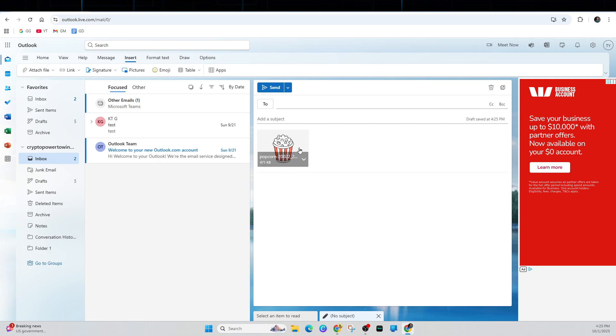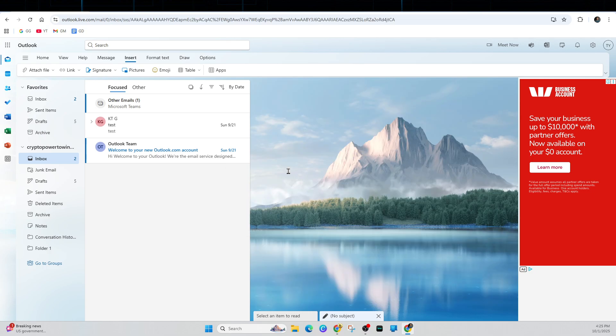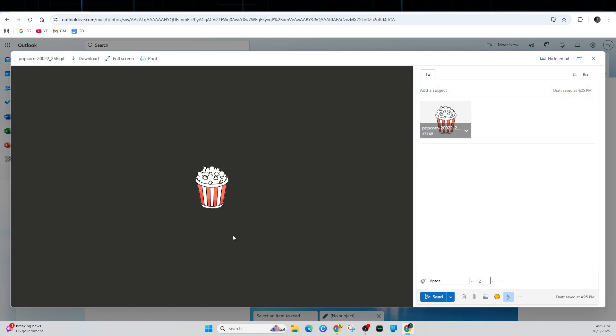Now, you can preview it by clicking on the little drop down, click on preview. You can see the GIF in action.